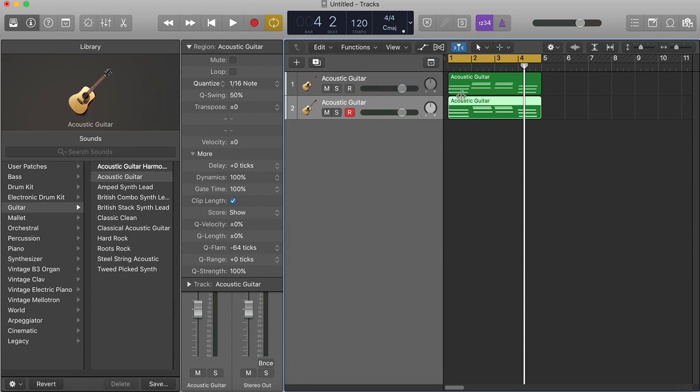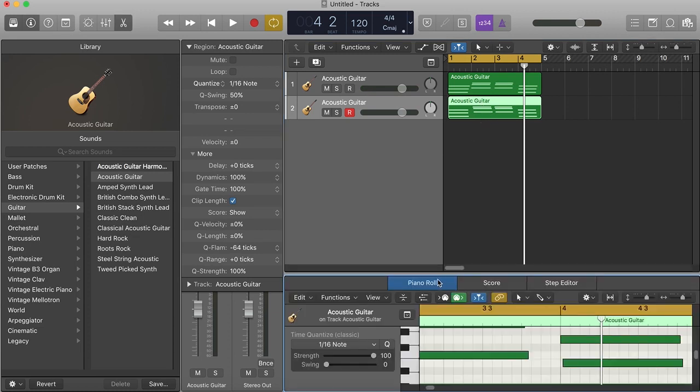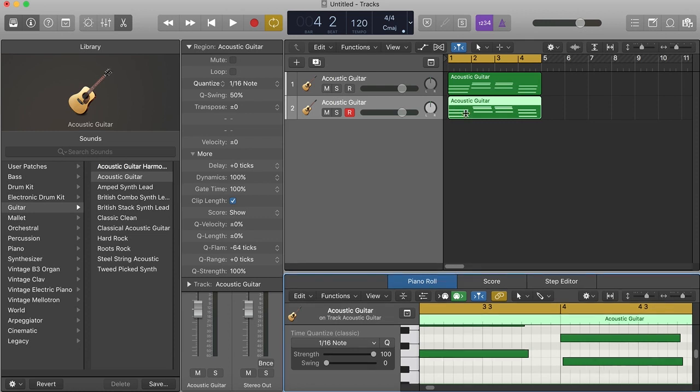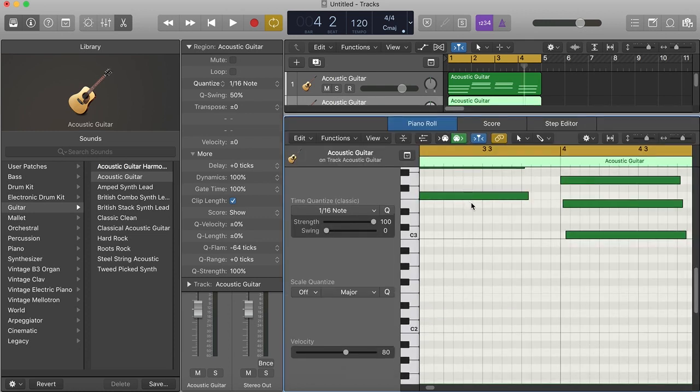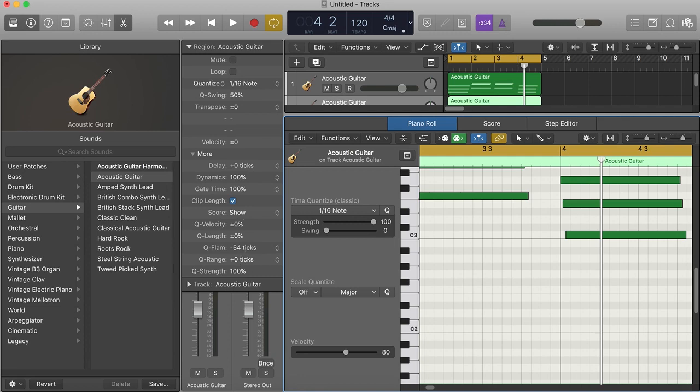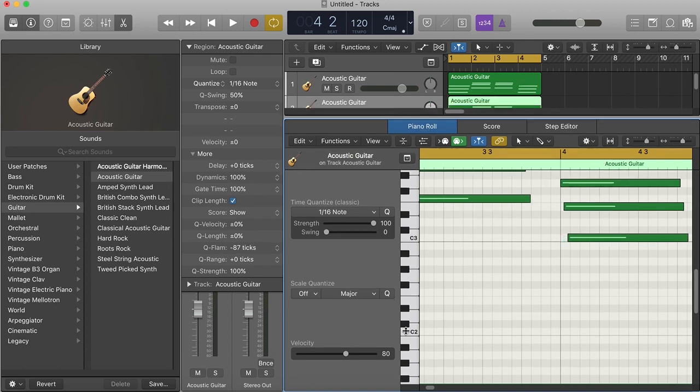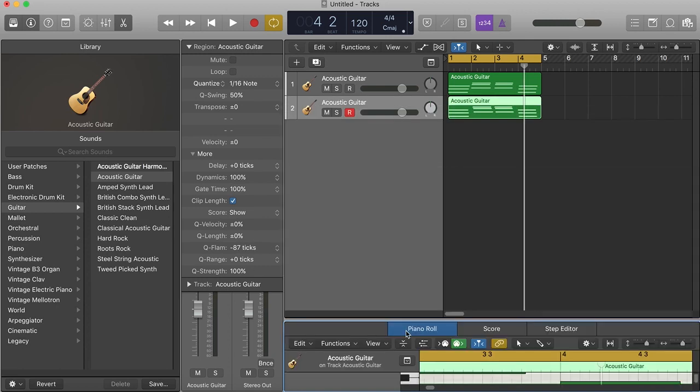Matter of fact I'm gonna open it up in the piano roll so y'all can see what this does. What the Q-Flaunt does is it basically moves your chords, it pushes your chords back and puts certain notes in. You see what it's doing, pay attention to it. See the piano roll? So that's all you do to get the strum.